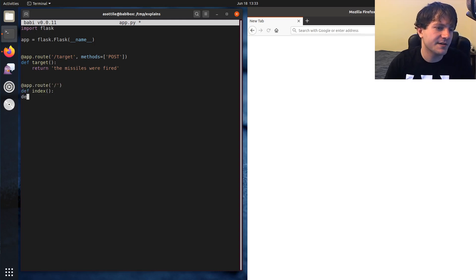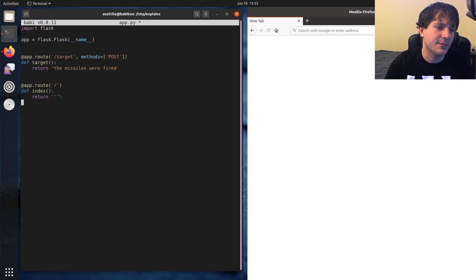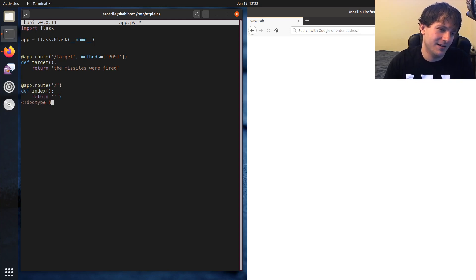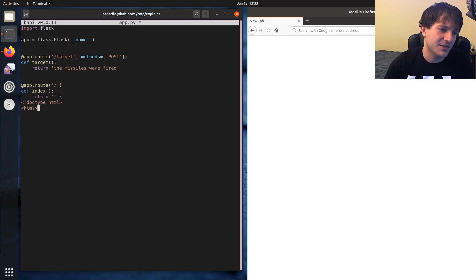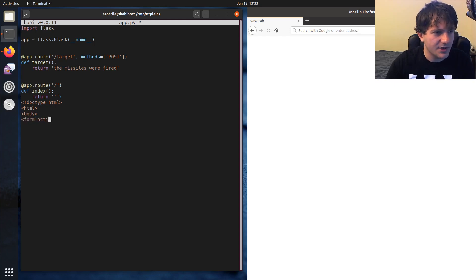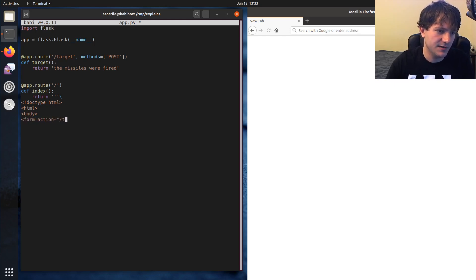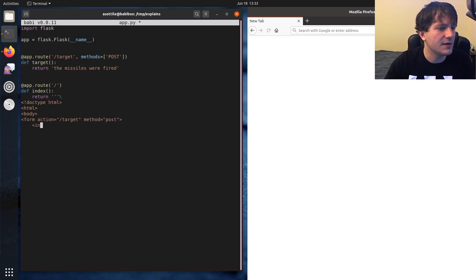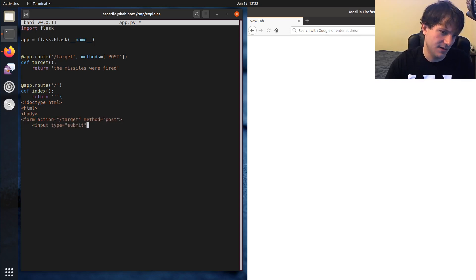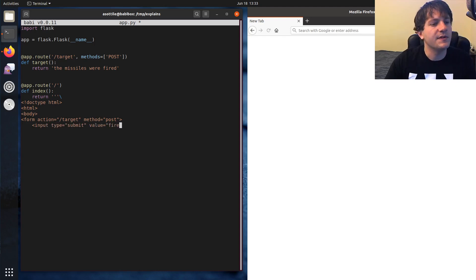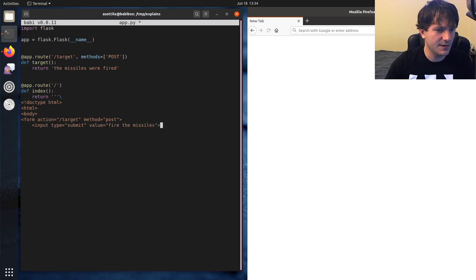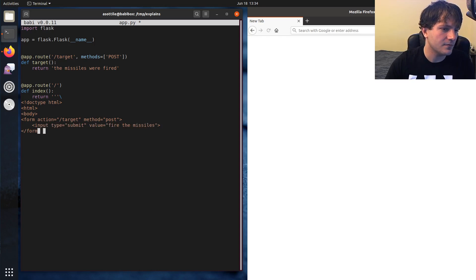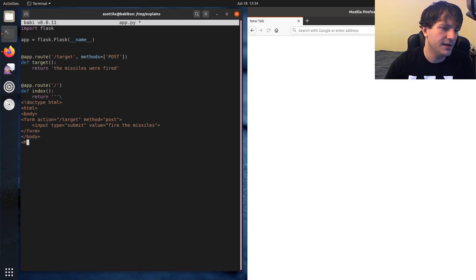Just do that on index because it's easy. Return. And I'm just going to do our most basic HTML here. Fire body form action equals target method equals post. And input type equals submit. Value equals fire the missiles. Something like that. Form body and HTML.